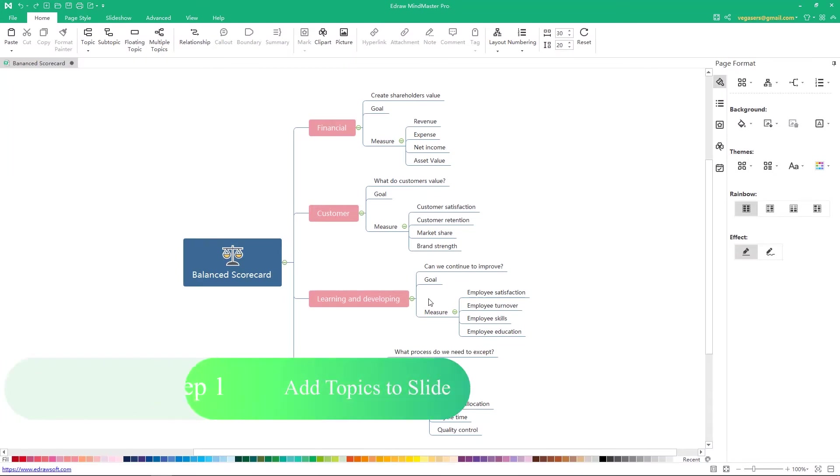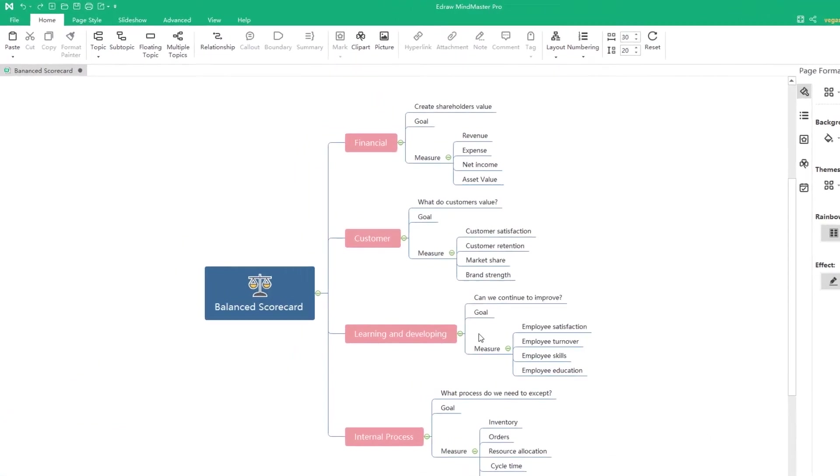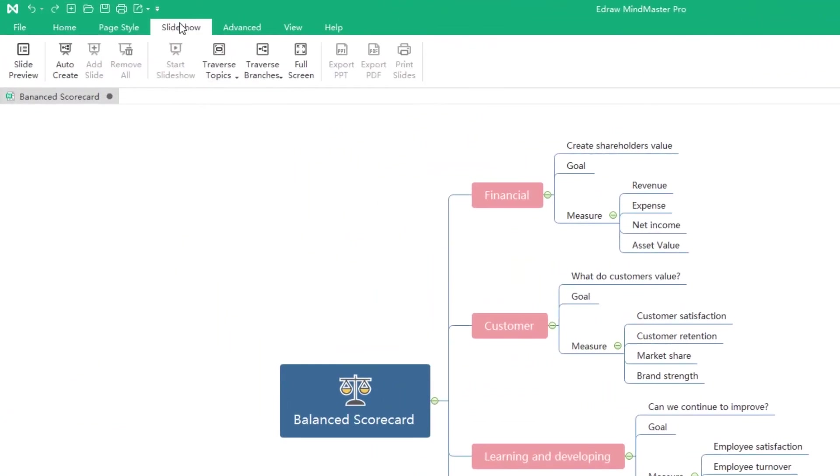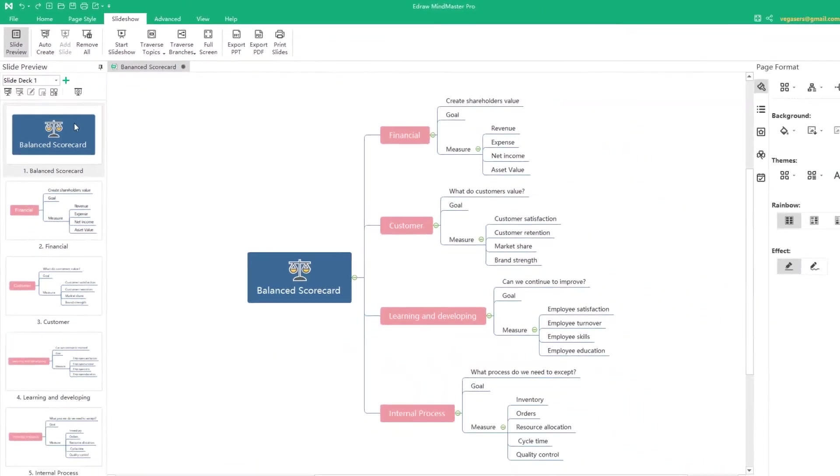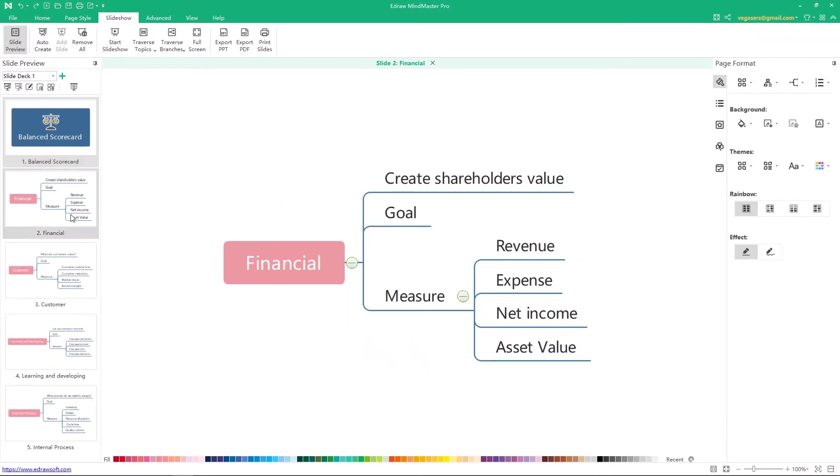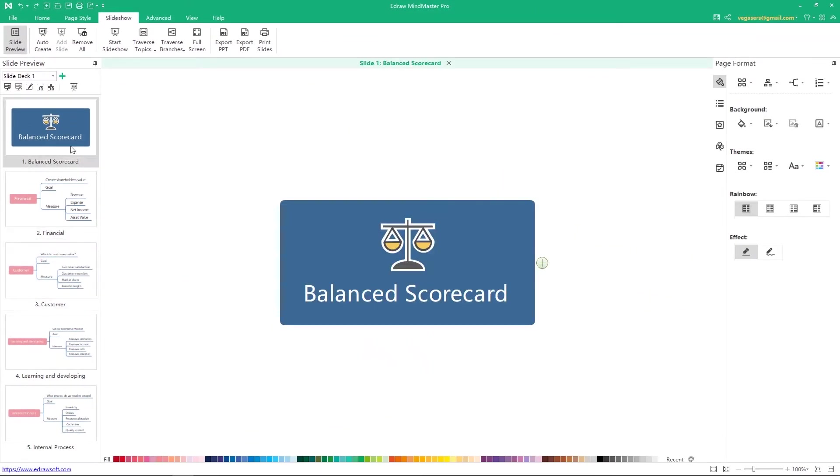Step 1. Add topics to slide. When you finish your mind map, go to the slideshow menu, click auto create, and you will see that the main topic and all of the second layer topics were generated as a slide.